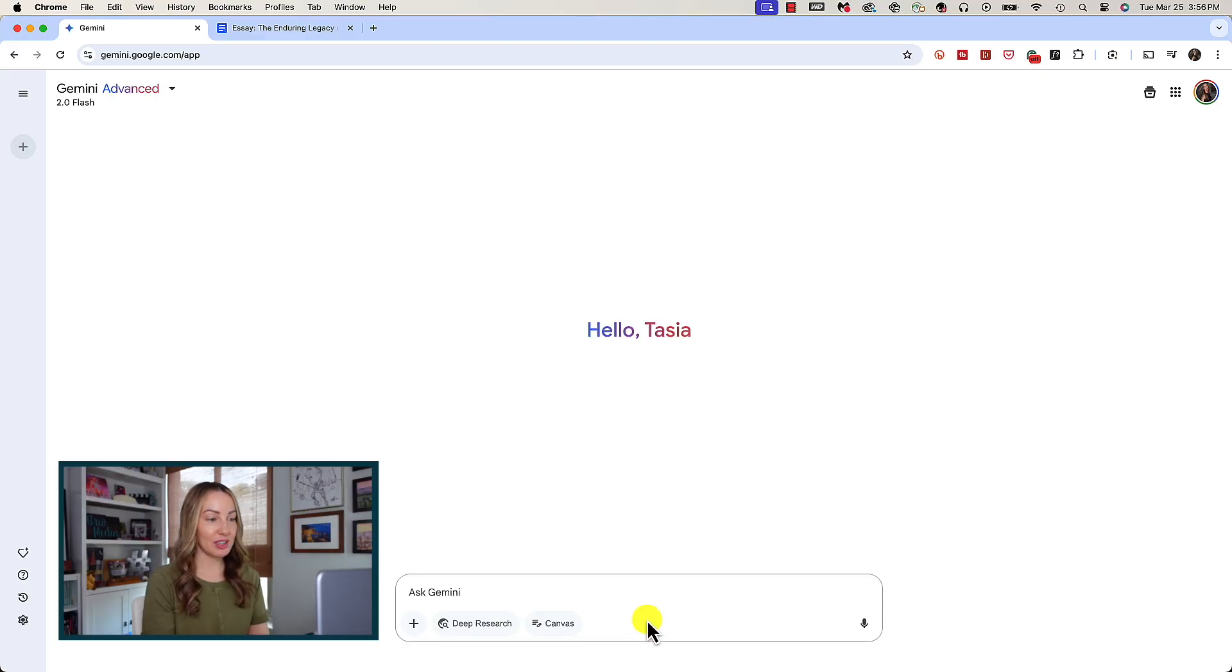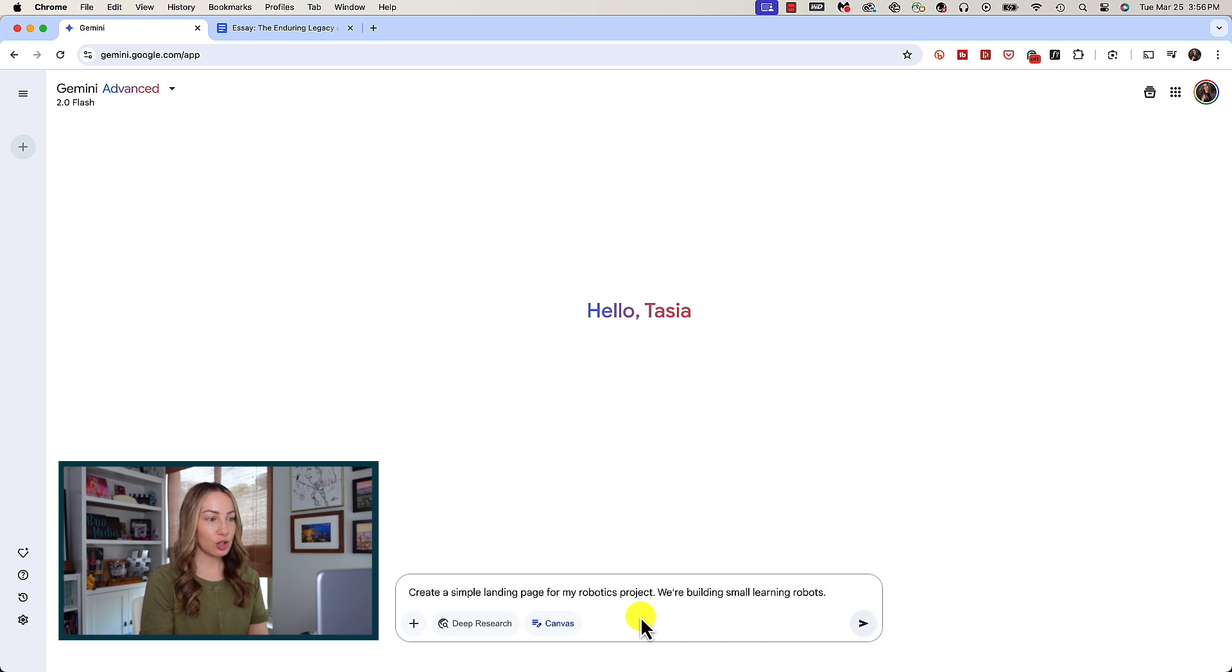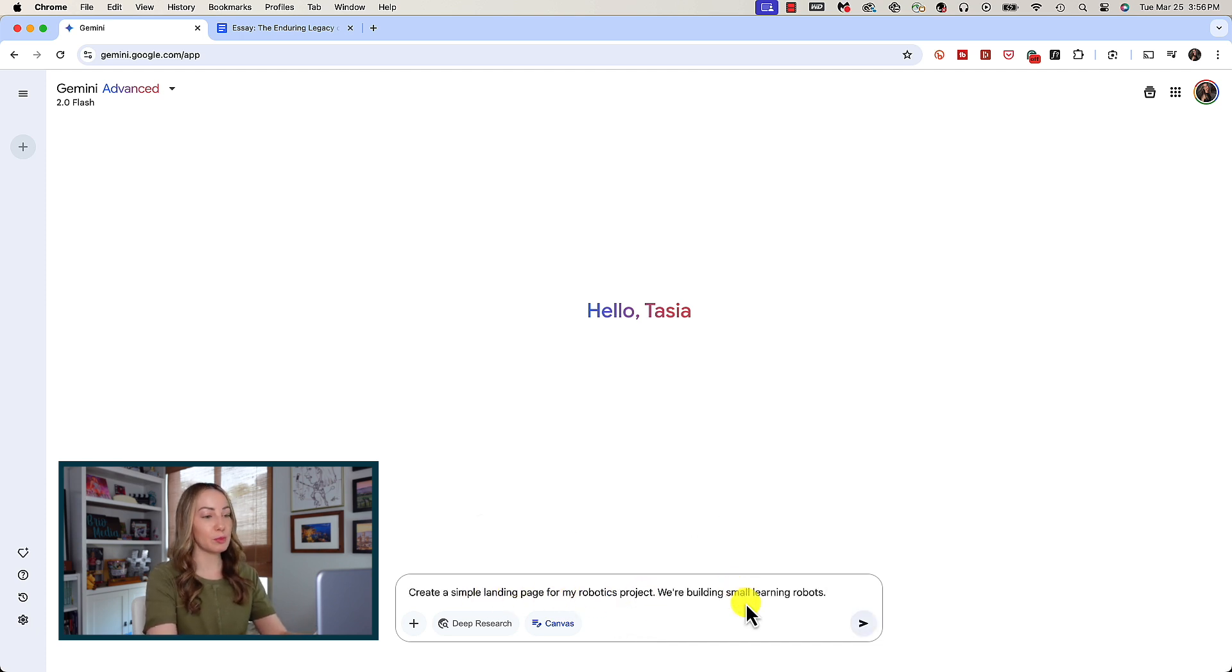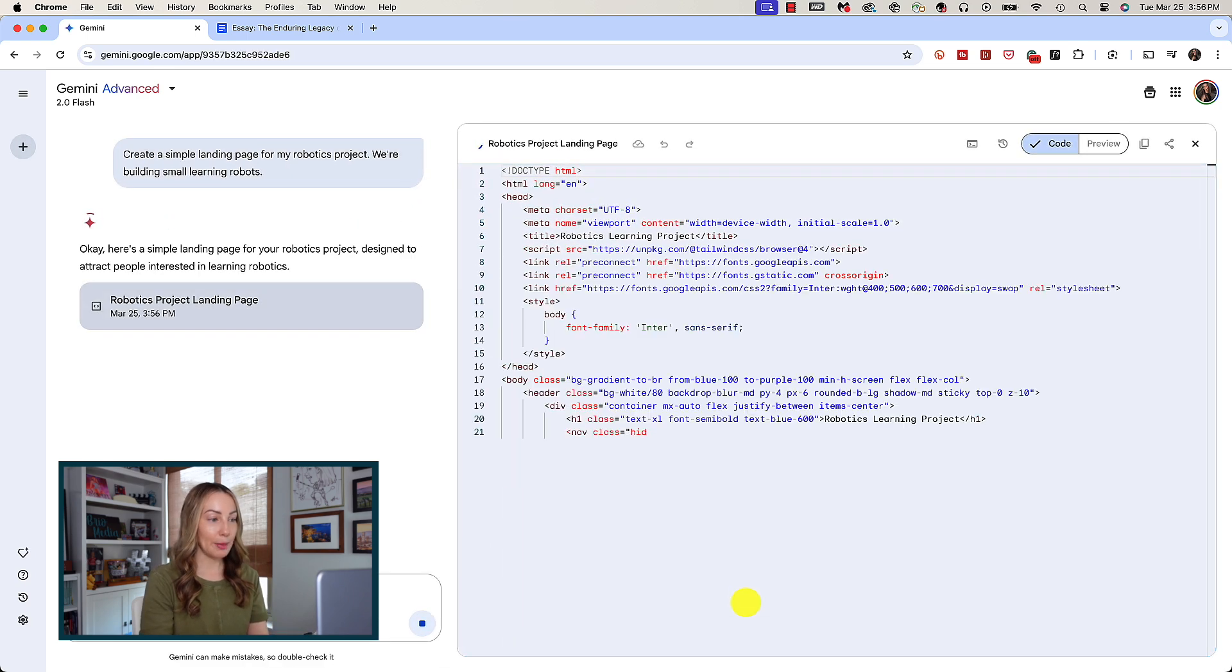We're going to start with the same steps here by clicking on Canvas in our prompt bar and create a simple landing page for my robotics project. We are building small learning robots. I'm going to hit enter.